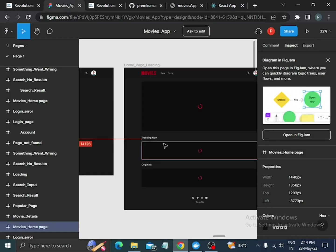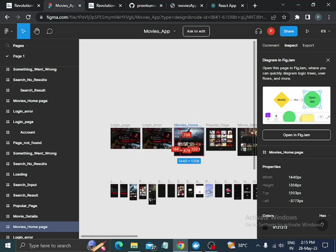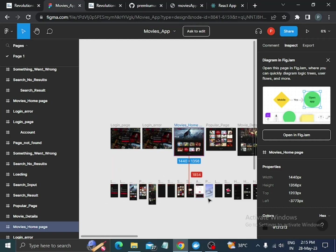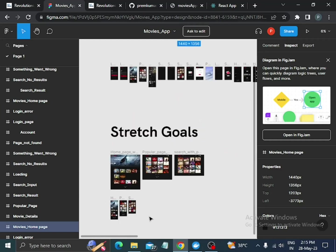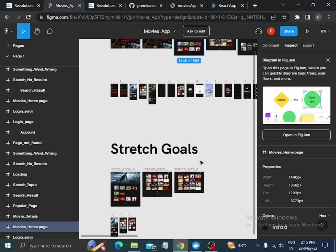We used the Figma tool for designing purposes. These are the desktop version designs and the below are the mobile version designs. At the bottom we can also see the stretch goals for both desktop and mobile versions.